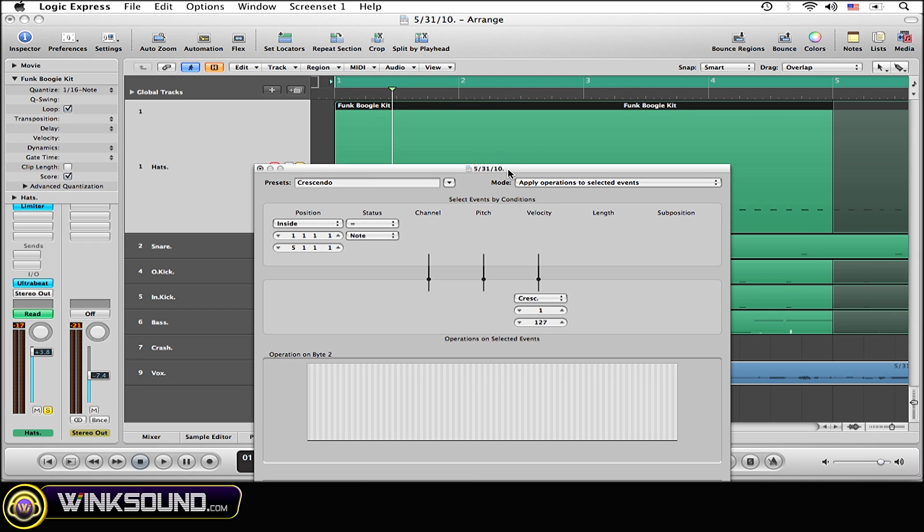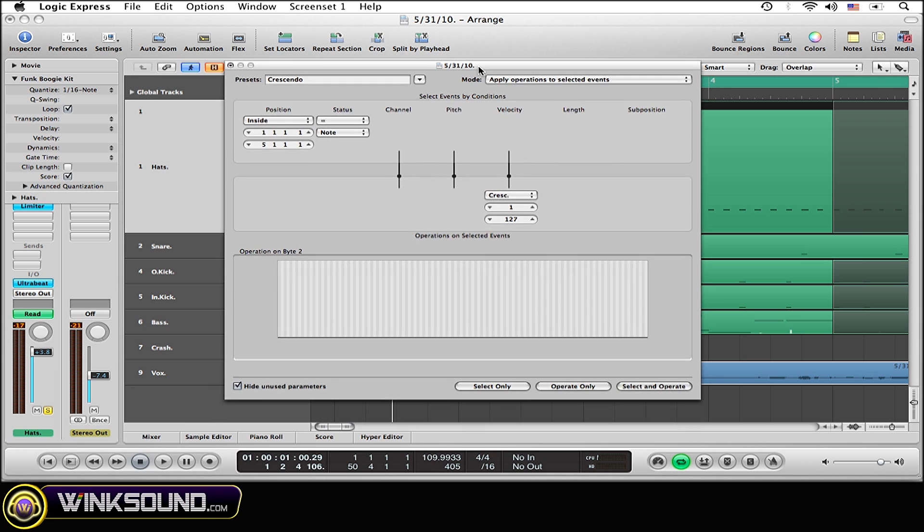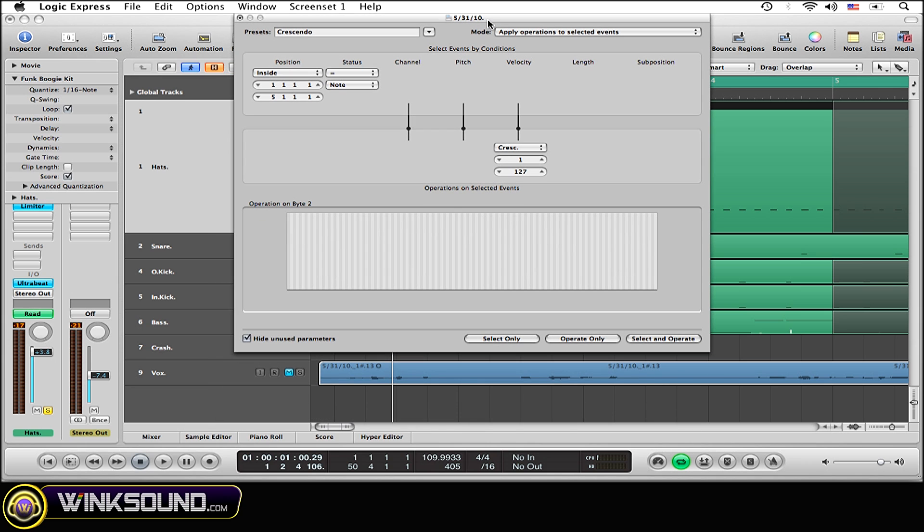All right. Now, it's a pretty basic plugin. There's not too many options, but you do have a few to work with. Basically, you have your starting position where you want the crescendo to start, and your end position where you want the crescendo to end.